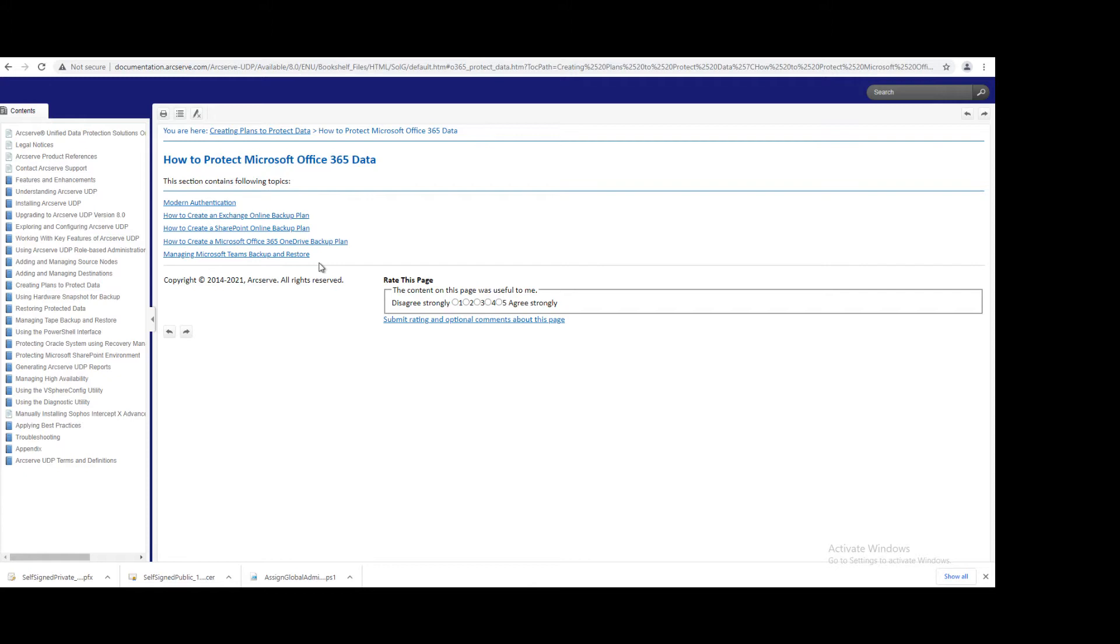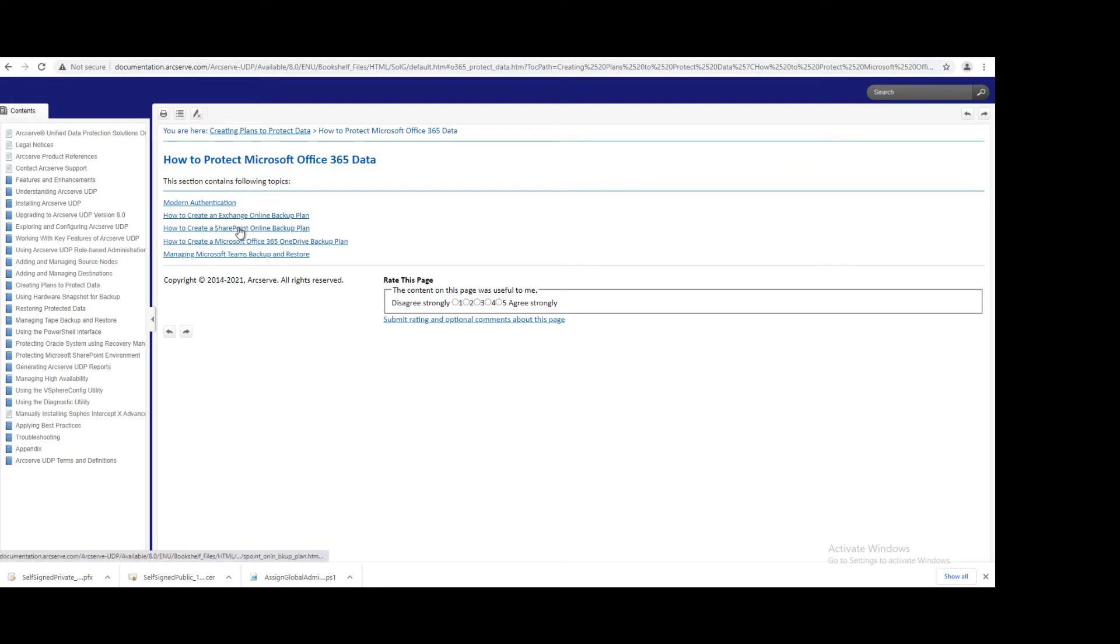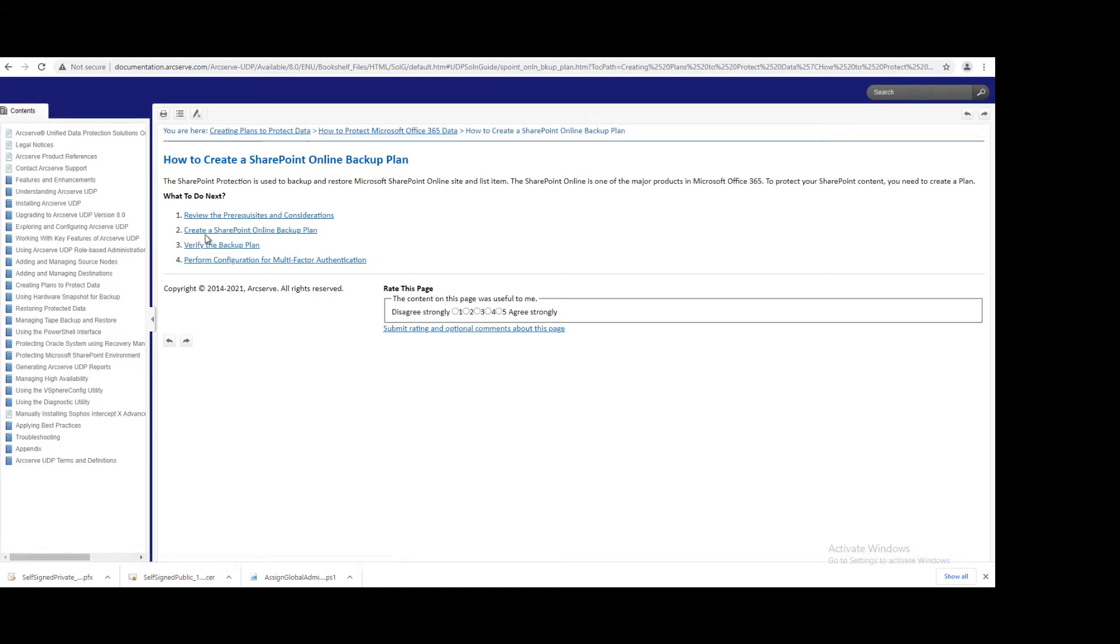Before that, we have to meet this requirement. You can watch my previous videos where I already configured all these things. So, how to create SharePoint Online backup plan? Create a SharePoint Online backup plan.